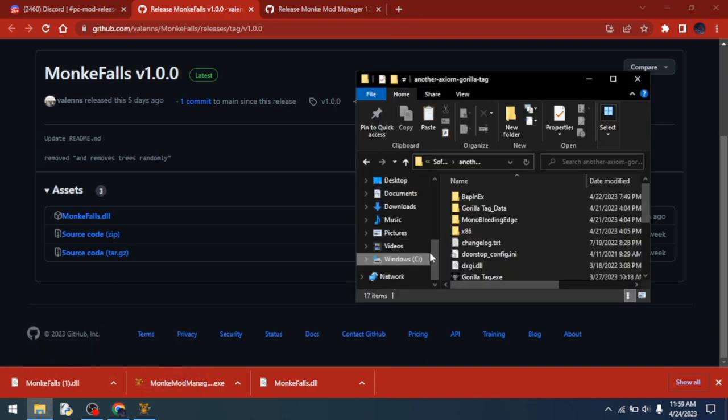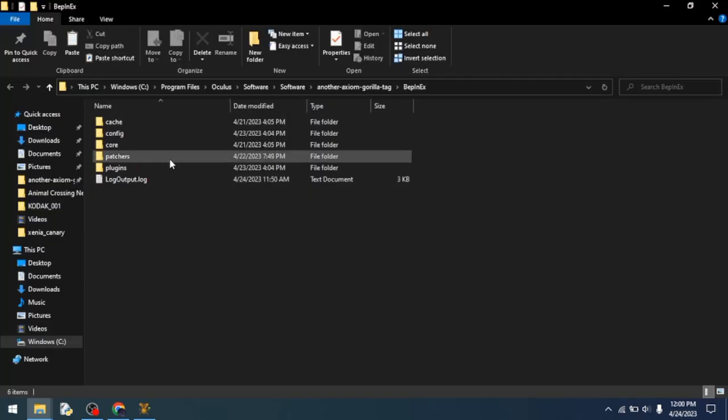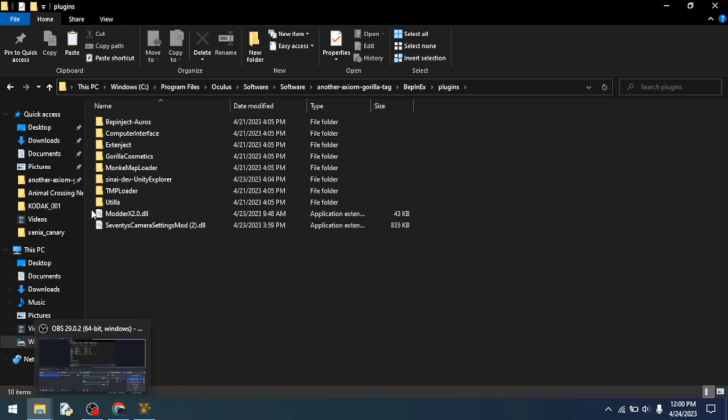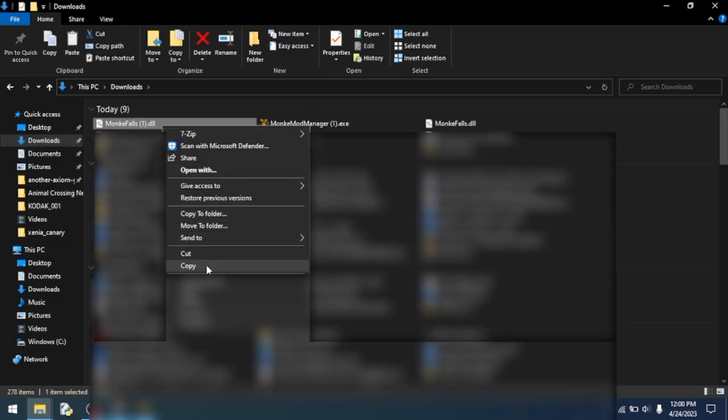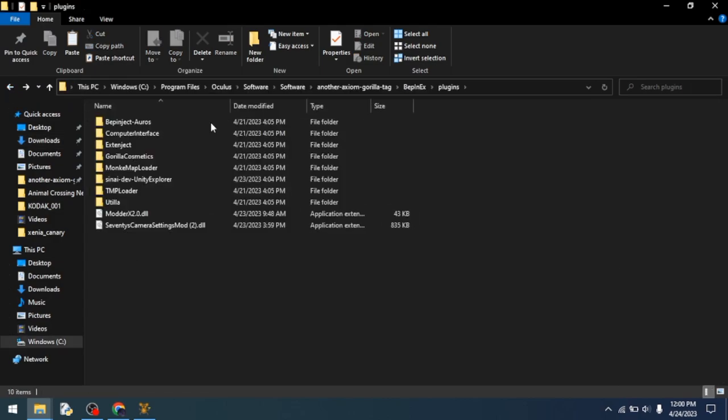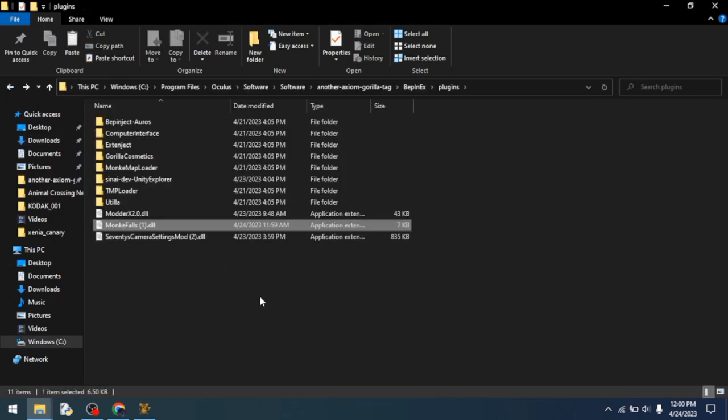Then you can download it and go back to the Gorilla Tag folder by going to Monkey Mod Manager and clicking BepInEx folder. Then you want to go to Plugins, go back to your Downloads folder, copy this to it, then click the back arrow to go back to this part and then click Paste. It should be right there.